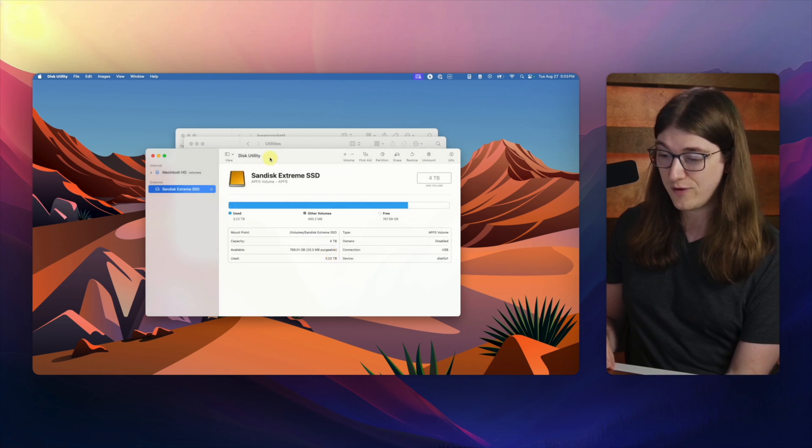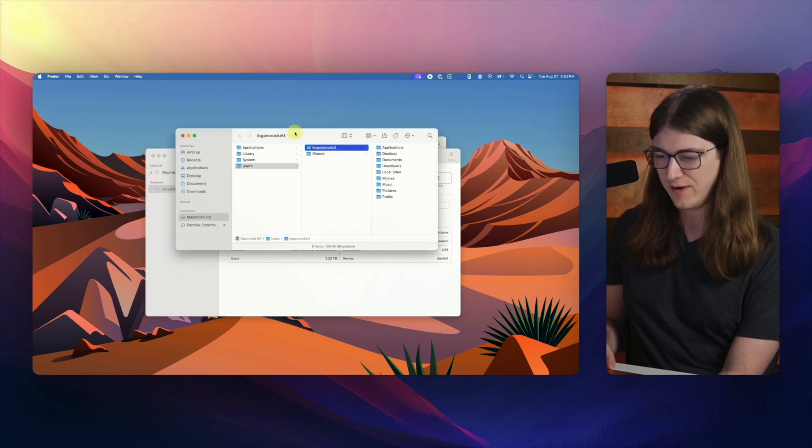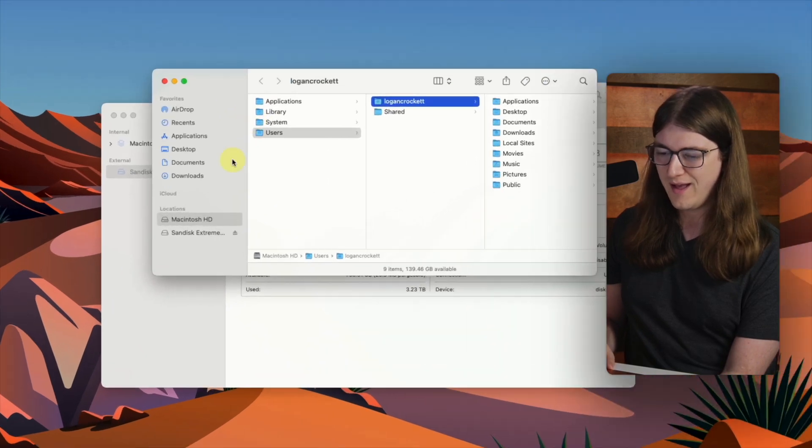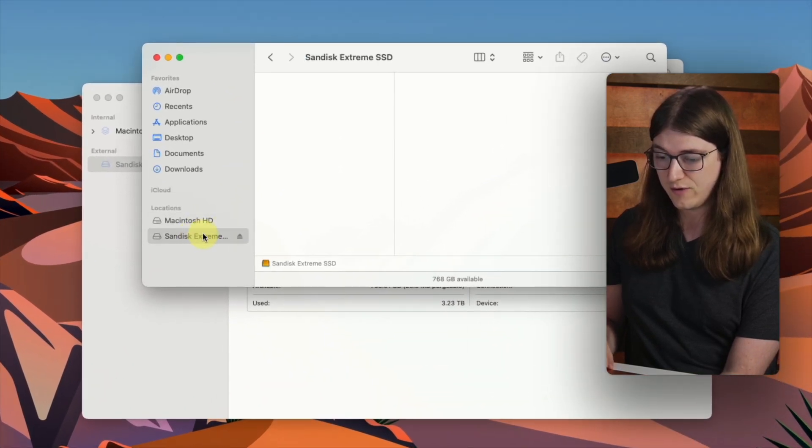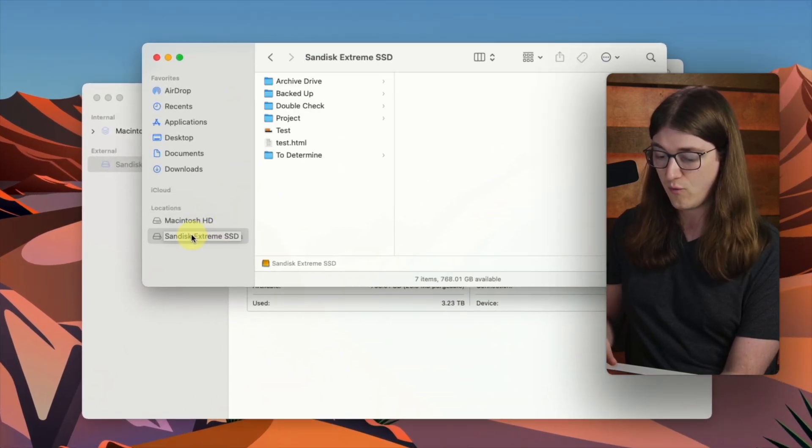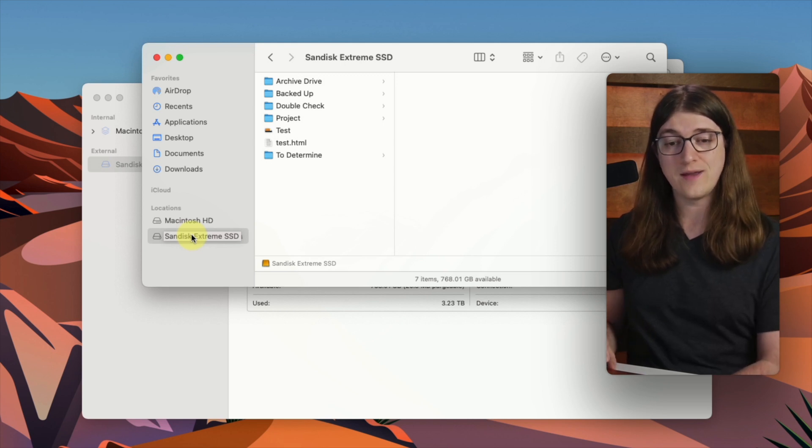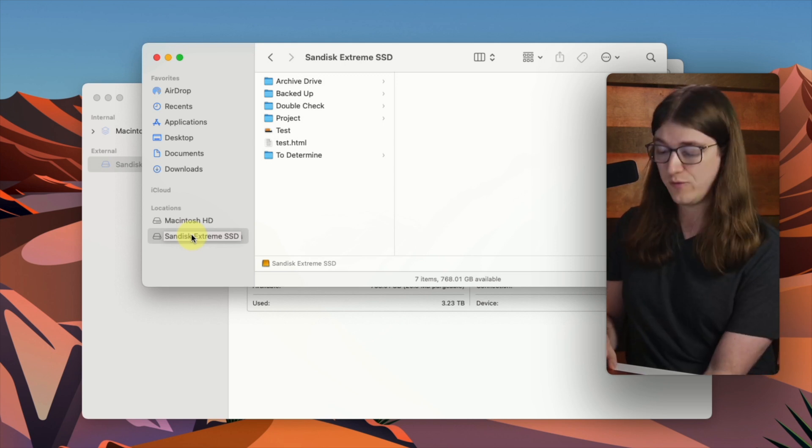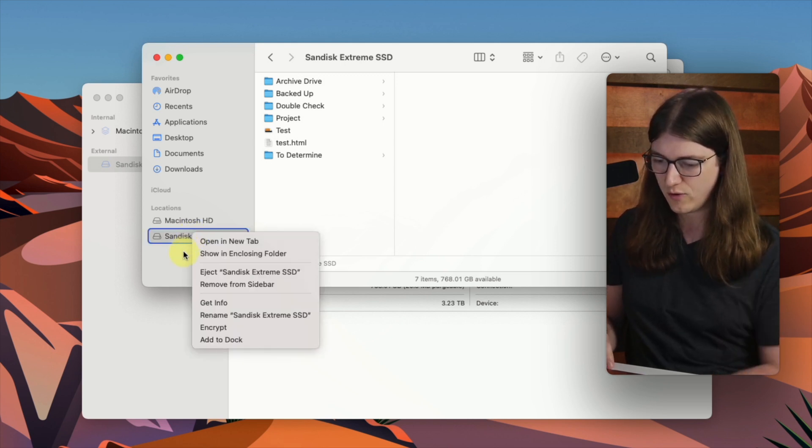But there is another very simple way to rename a hard drive, and so if we go back to this finder window, and if I actually just click on the hard drive right here, and then if I right click, so on my Mac trackpad, I'll use two fingers.